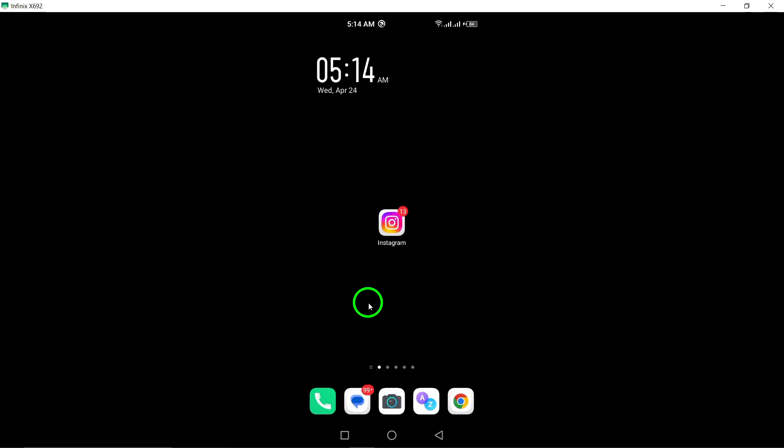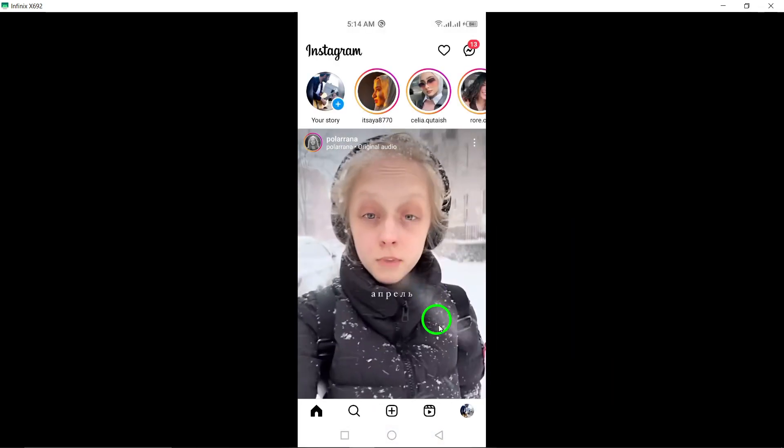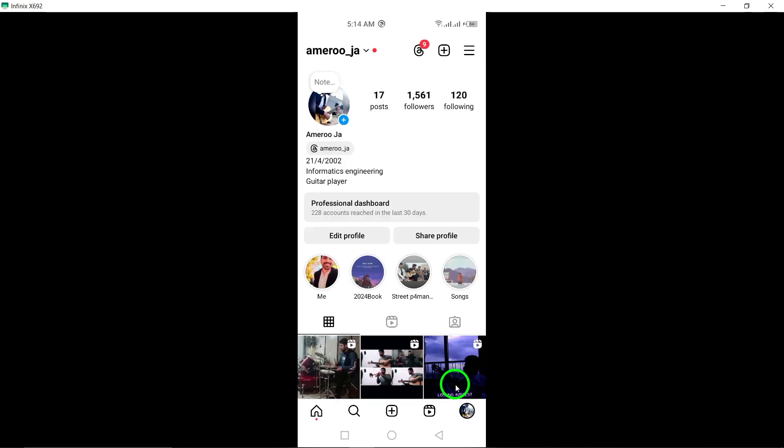To begin, open the Instagram app on your device. Once the app is open, locate and tap on your profile icon situated in the bottom right corner of the screen. This will direct you to your profile page.